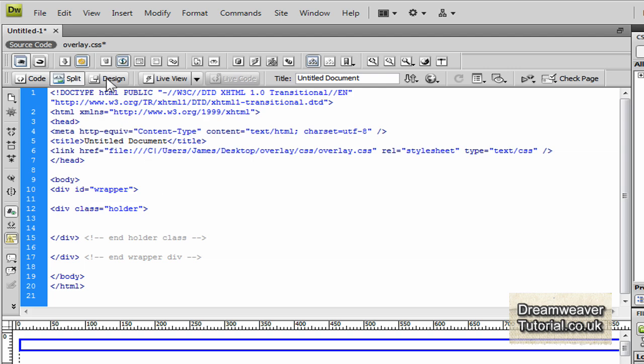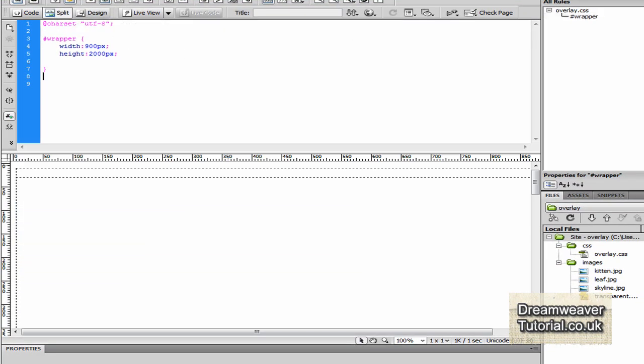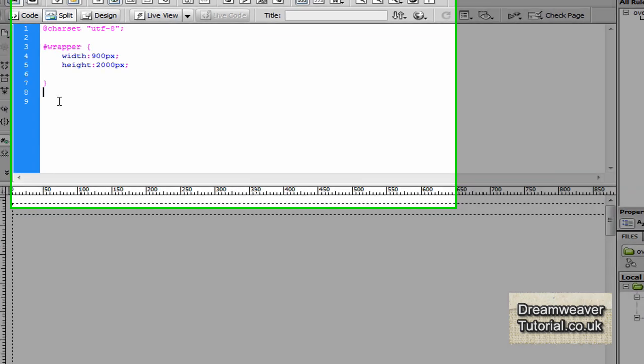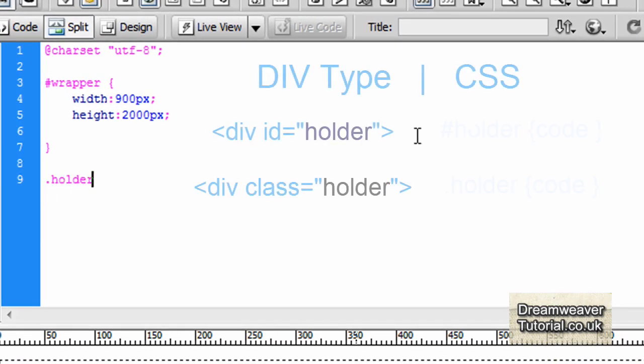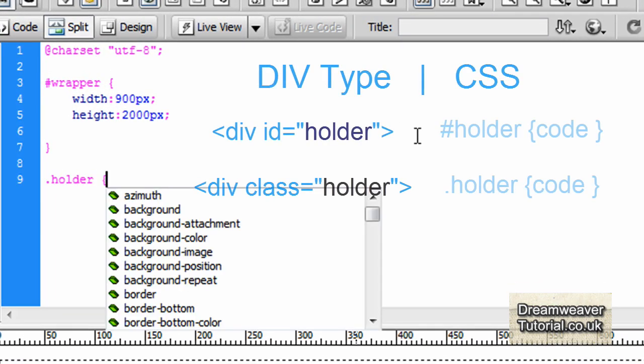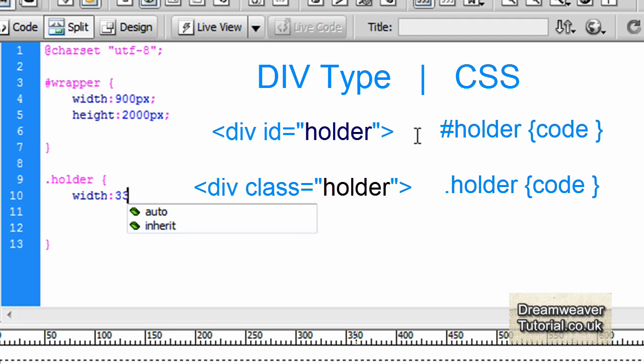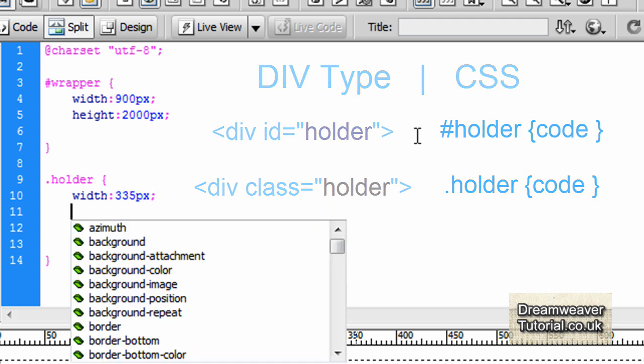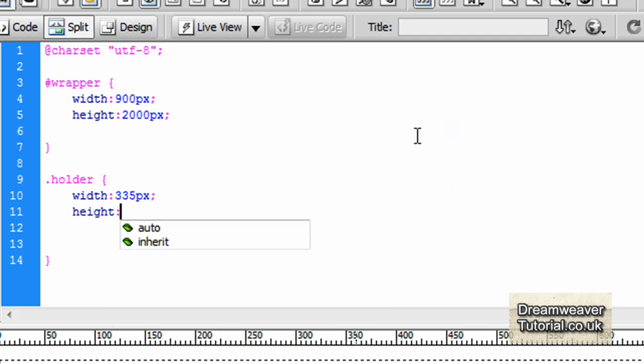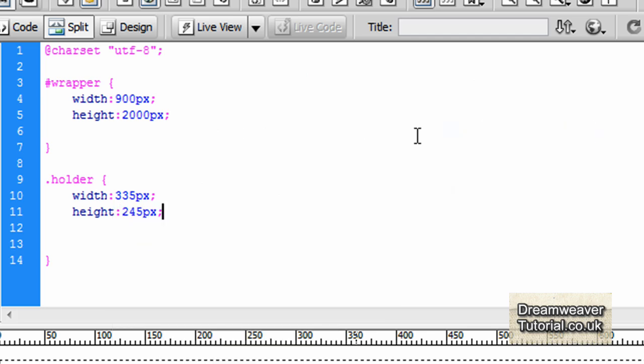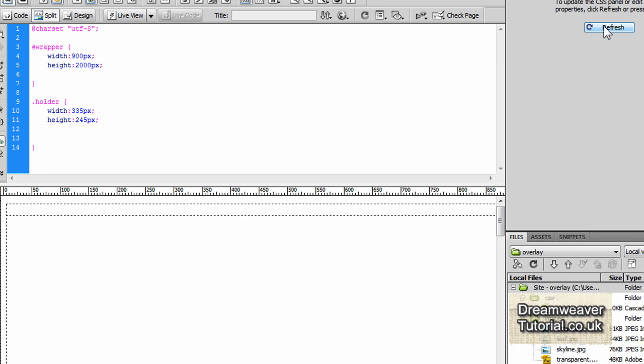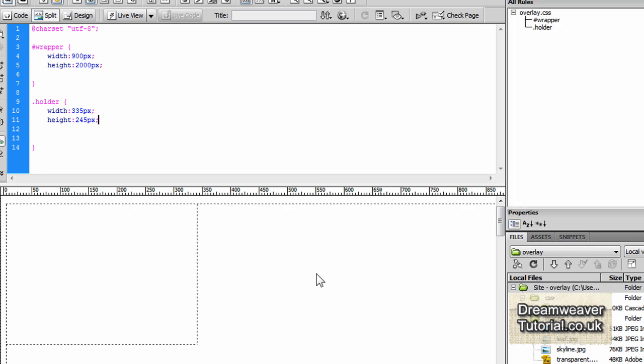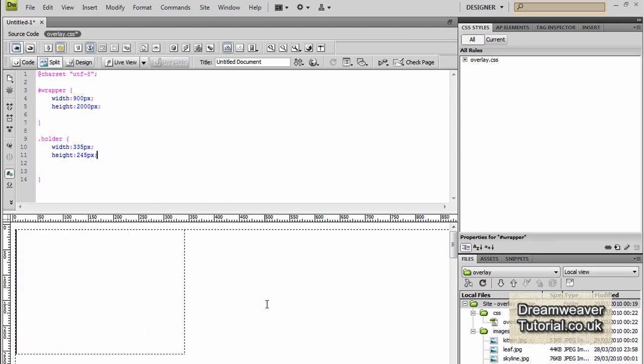Okay now we've done that we'll go into our CSS and create a CSS rule for our holder class. When you're dealing with class attributes in the CSS document you'll place a dot in front of all of the attributes. So if it's class holder it will be dot holder so you can manipulate that attribute. If you're dealing with a div with an id then you would use the pound attribute. Okay so we'll give the image holder a width of 335 pixels and a height of 245 pixels. Press refresh and you'll see there it appears in our design view.